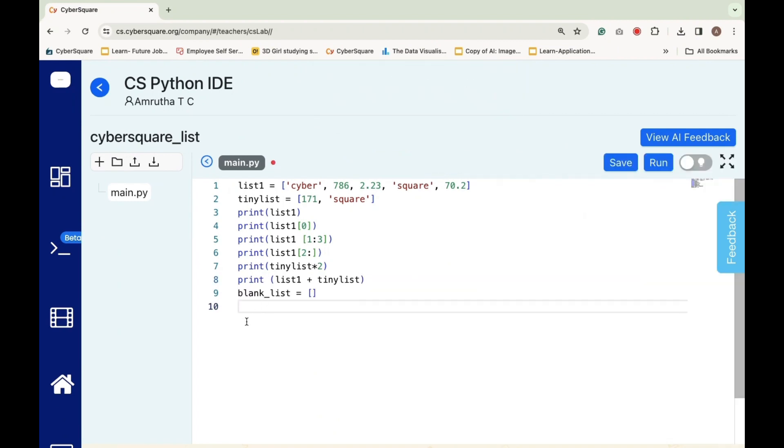List 1 plus Tynalist concatenates the lists list 1 and Tynalist, resulting in a new list containing all the elements from both lists.